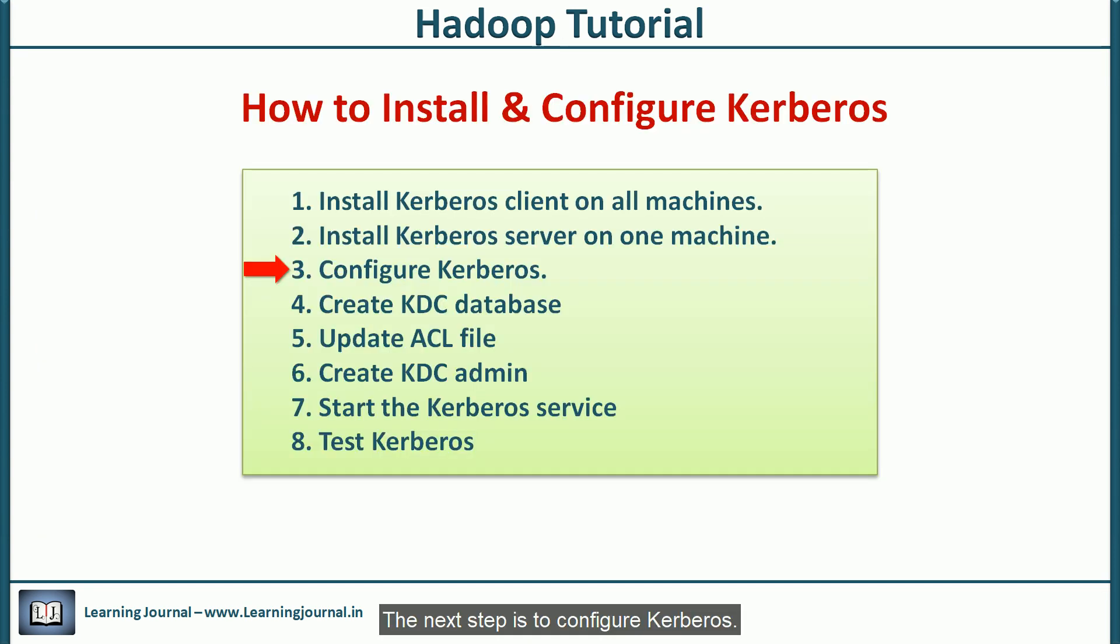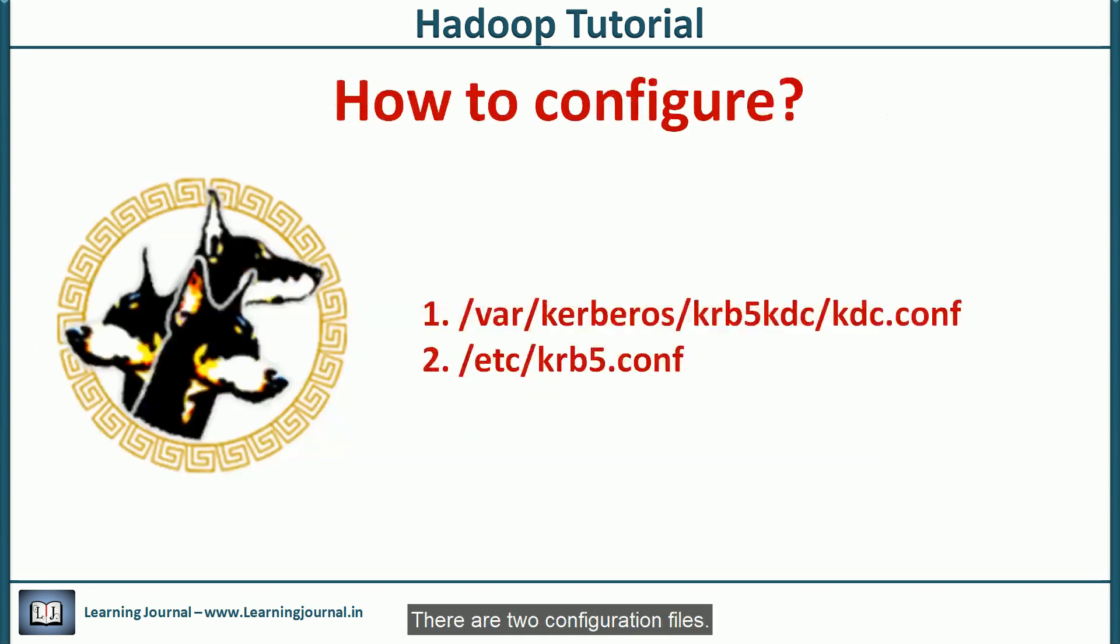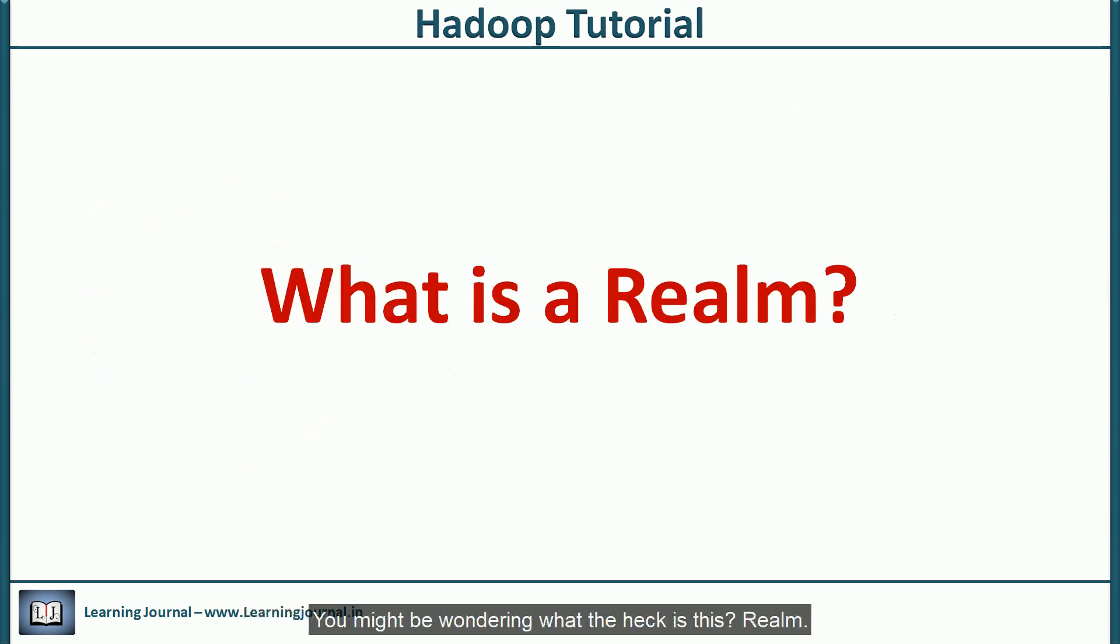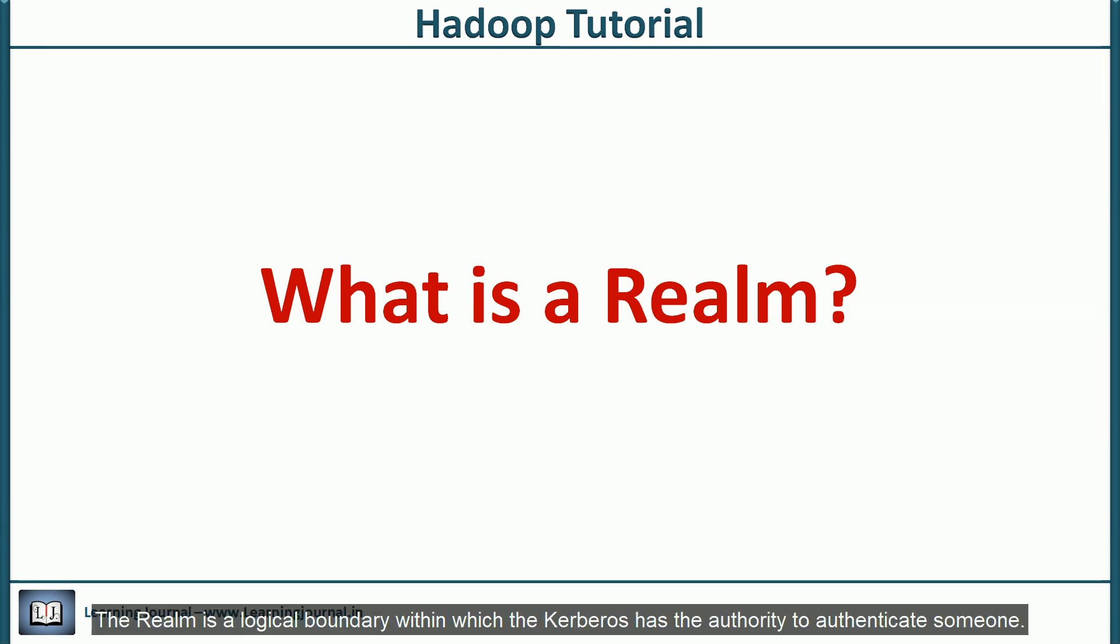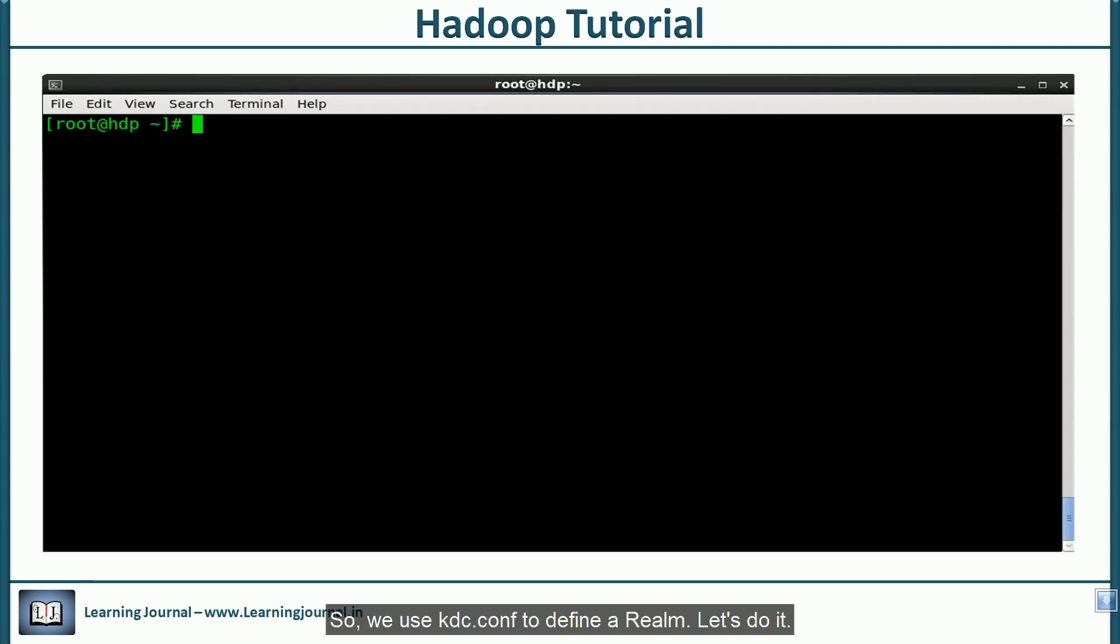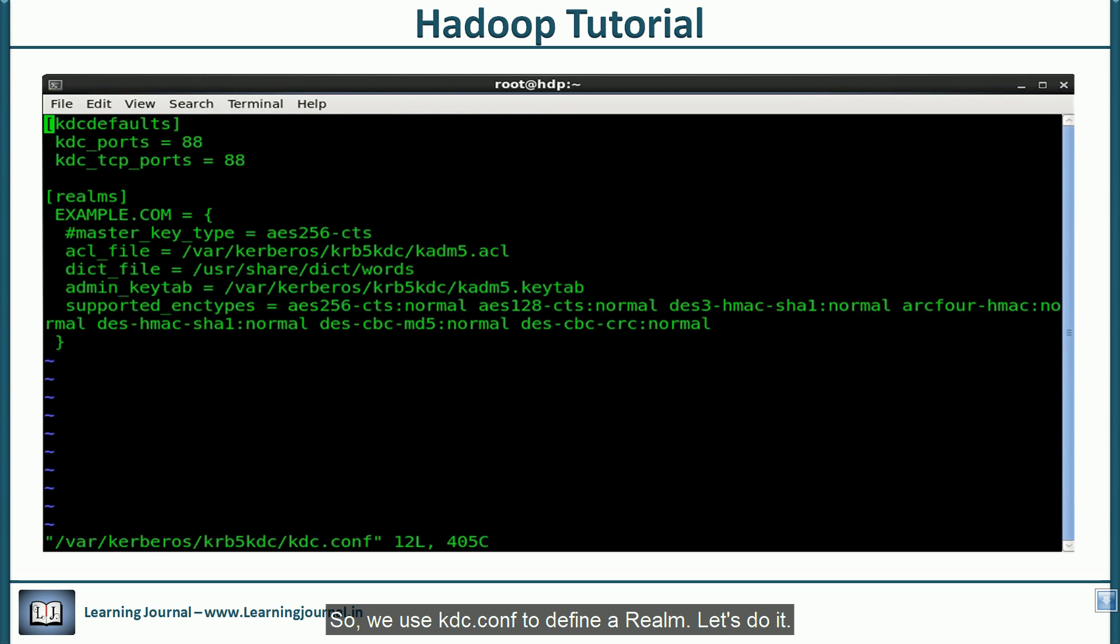The next step is to configure Kerberos. These are two configuration files. We use these files to define a Kerberos realm and configure it. You might be wondering what the heck is this realm? Well, just think of it as a namespace. The realm is a logical boundary within which the Kerberos has the authority to authenticate someone. Just think of it as a name and create one realm for the Hadoop cluster. But remember that the name of a realm is case sensitive. We use kdc.conf to define the realm.